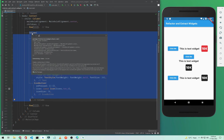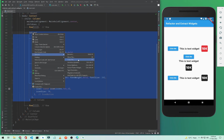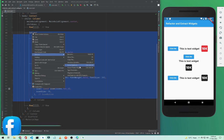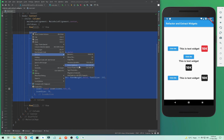Now right-click on the selection and go to Refactor. You'll see two options: Extract Method and Extract Flutter Widget. You can also use the keyboard shortcut Control+Alt+M (or Command+Alt+M on Mac) to extract as a method, or Control+Alt+W to extract as a widget — M for method, W for widget.